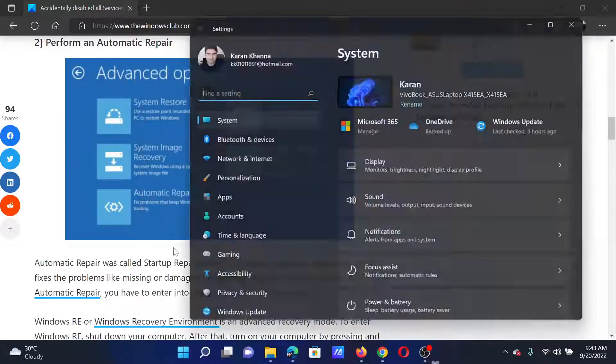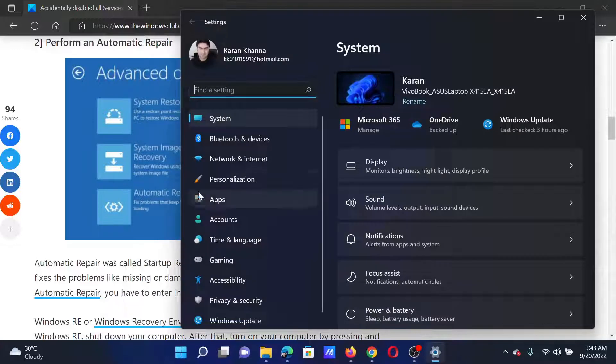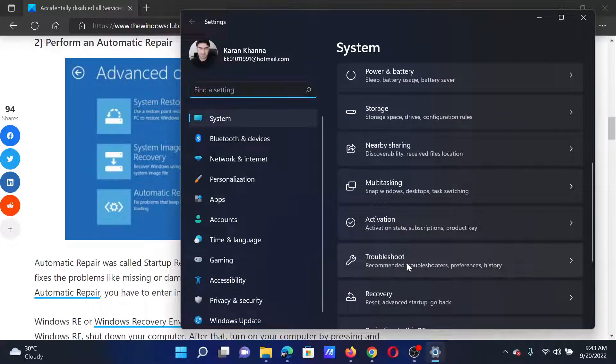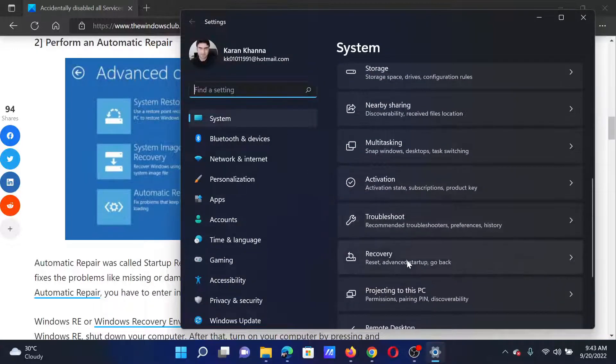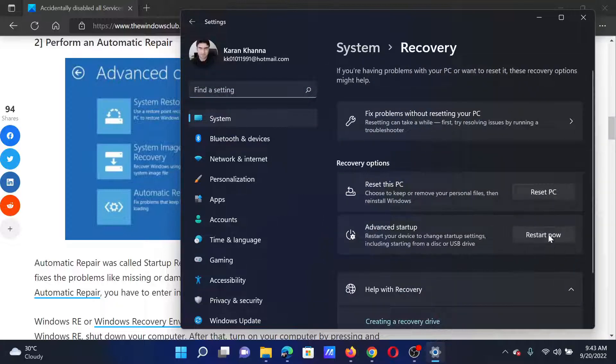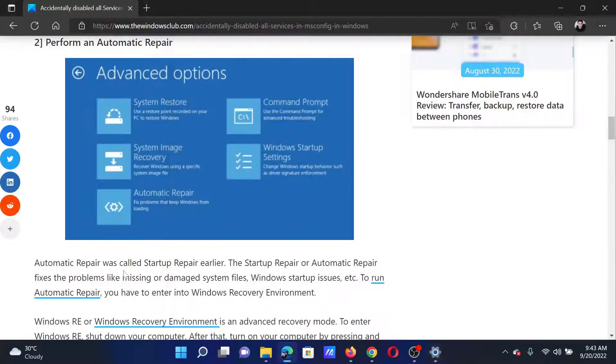If you can log into your system, right-click on the Start button and select Settings from the menu. Go to the System tab on the list on the left-hand side. In the right pane, scroll down and select Recovery. Now, corresponding to Advanced Startup, click on Restart Now.